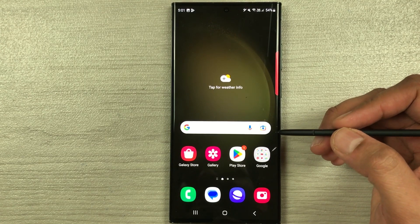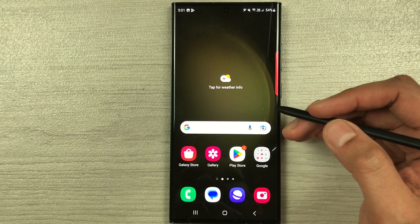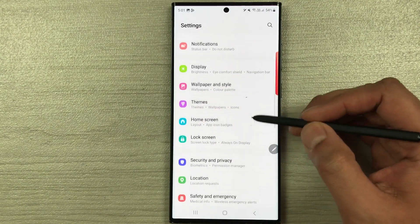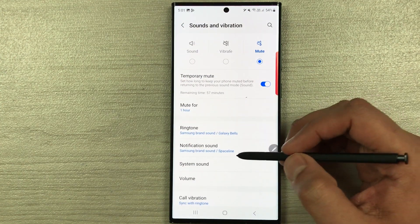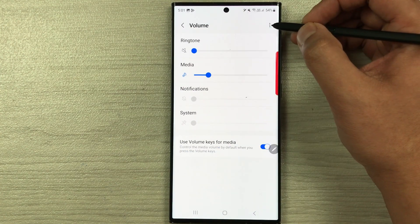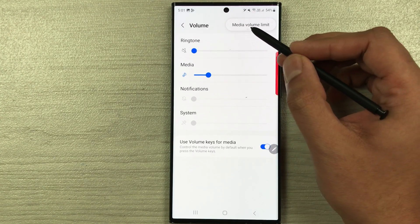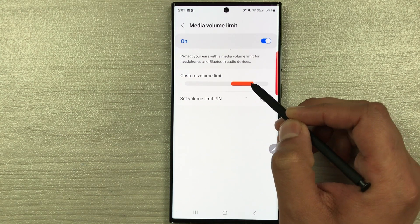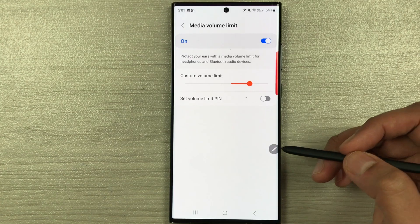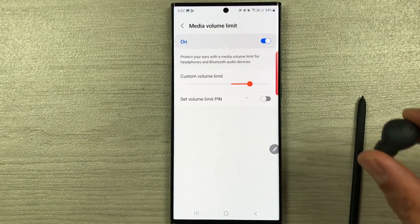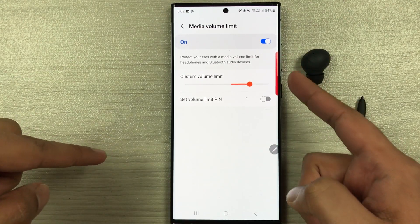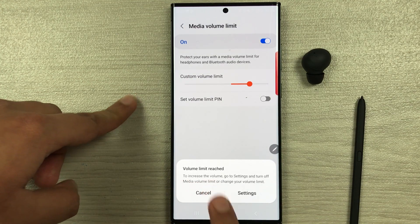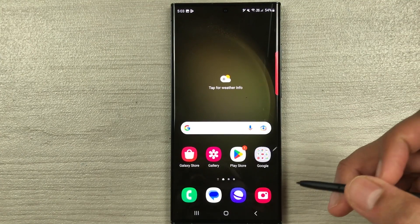The next feature is media volume limit. When you connect headphones, you can set a volume ceiling. Go to Settings > Sounds and Vibration > Volume, tap the three dots, and select 'Media Volume Limit.' Turn it on and set your preferred limit. When you try to raise the volume beyond that level, it will show 'Volume limit reached.'